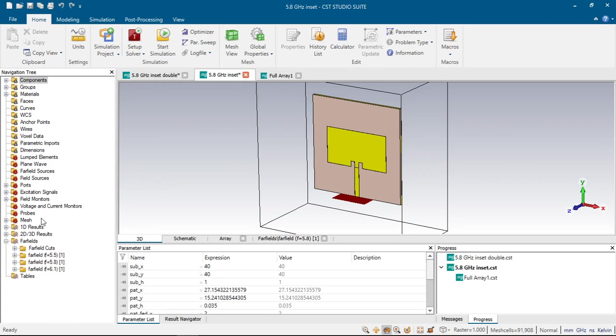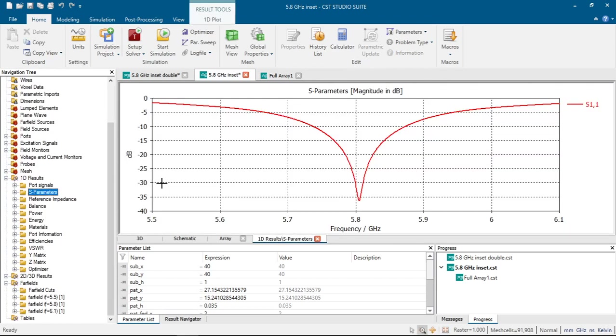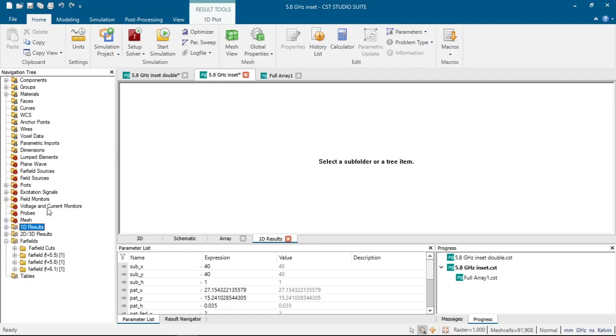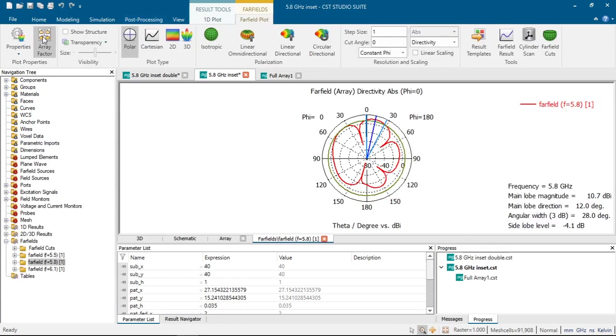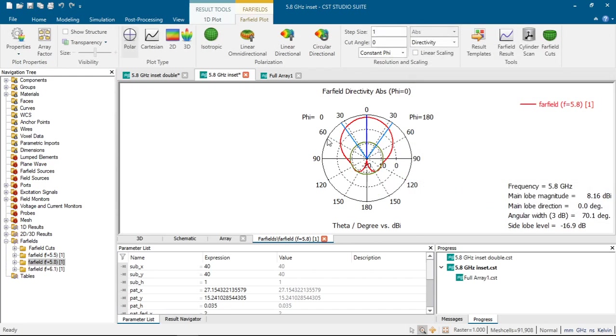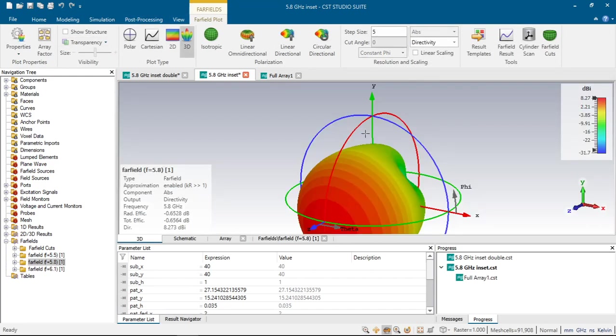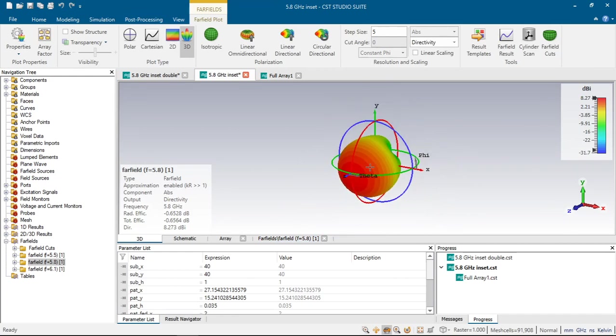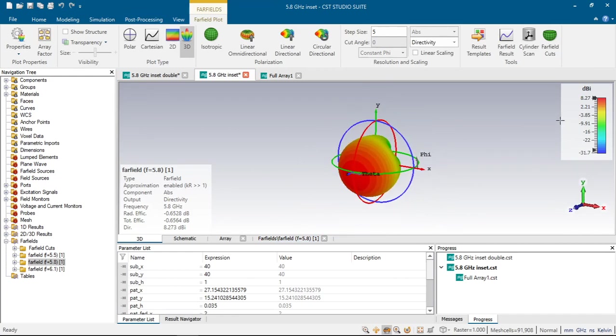First of all, let's look at its S parameters. We can see that it has quite a reflection in 5.8 GHz. And here, let us look at the far-field parameter of our antenna. We can see that it has quite a circular parameter with 8.27 dBi antenna gain and total efficiency of minus 0.6.